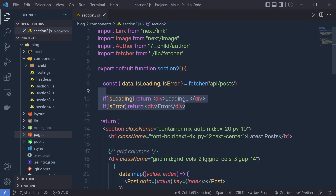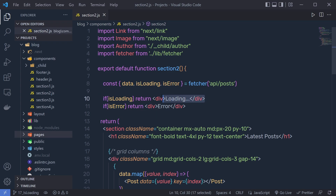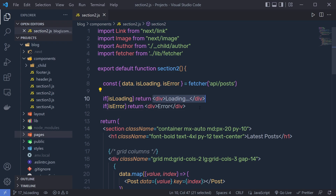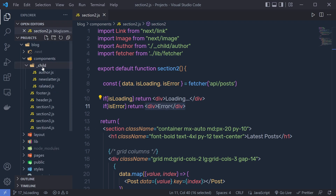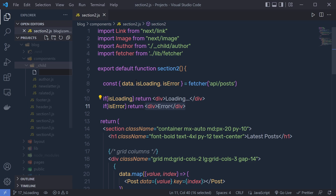Once you understand how you can display the isLoading and isError message when you don't have your data, let me show you how you can create this component. Instead of just this division tag, I'm going to create a new component and create a spinning animation. Let's create a new component inside the child folder and I'm going to name this component spinner.js.